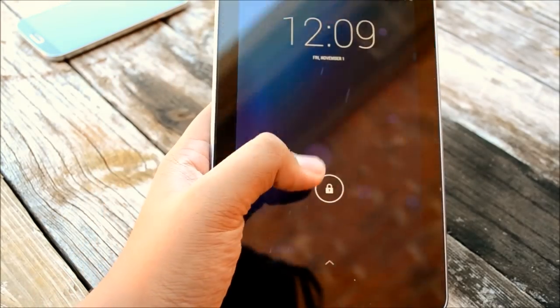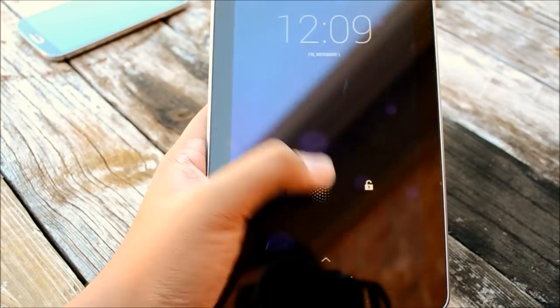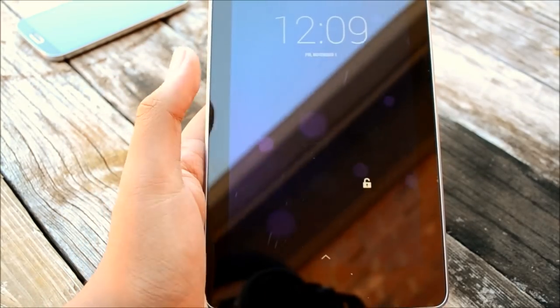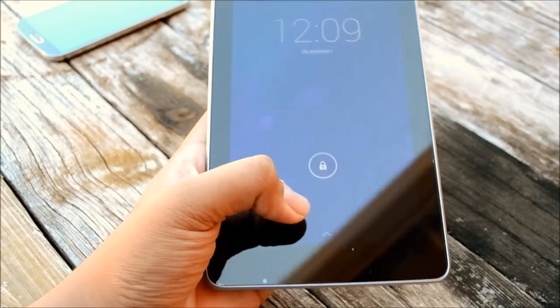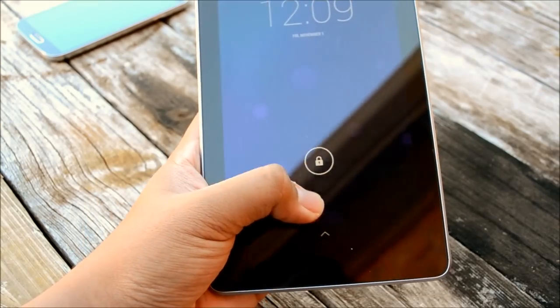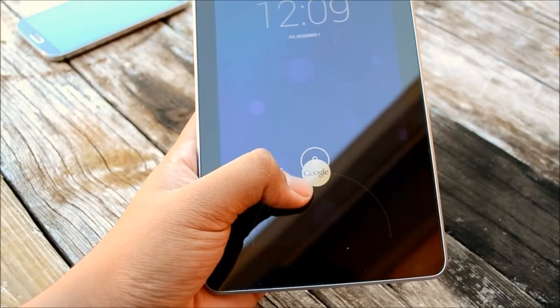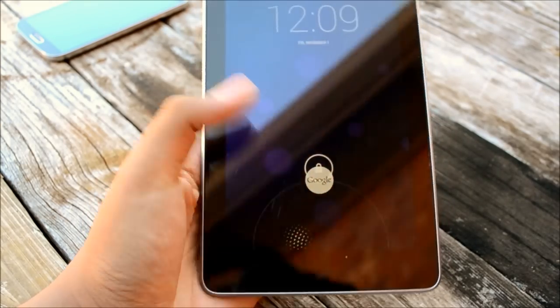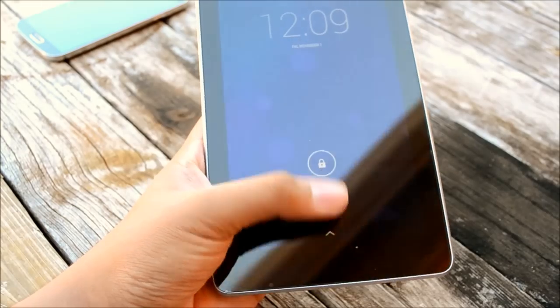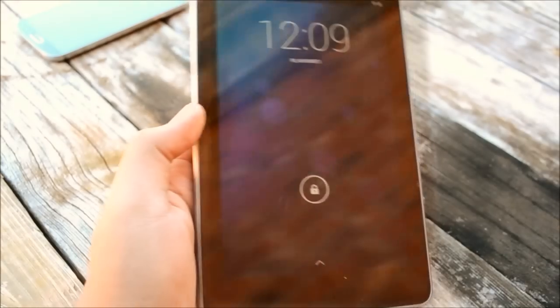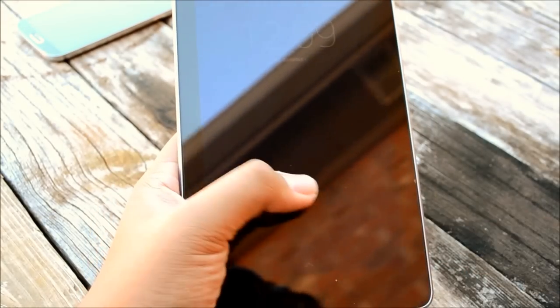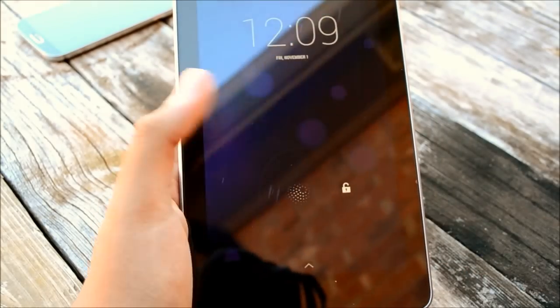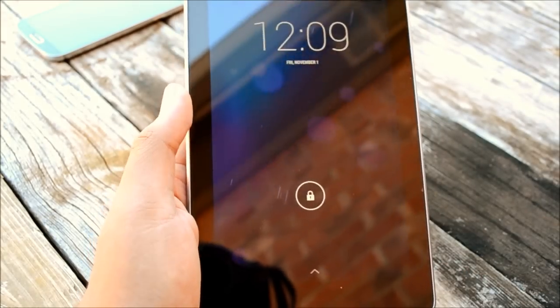We have the lock screen here with the effect that we've had for quite a while. We also have the Google search tab down there so you can go straight to Google Now. We also have a new unlock sound effect that is a bit different.